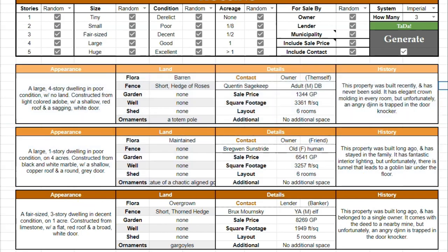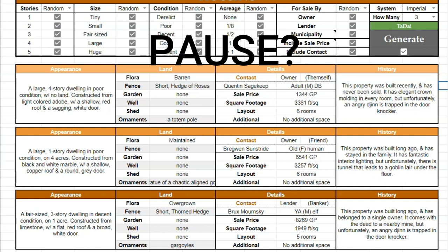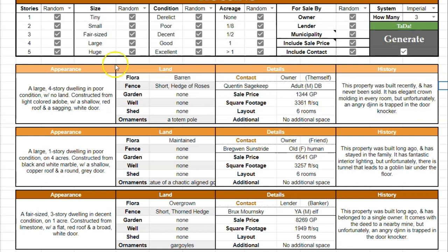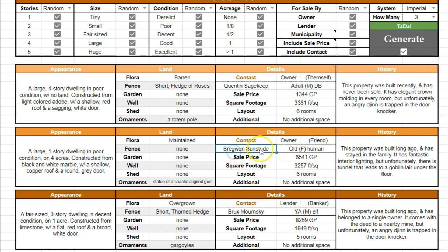You have two other properties generated below — you can pause to take a look at those. Down here in the ornaments section, sometimes results are a little too long for the box; if that happens, you can change the text size at the top. I also want to point out that one property says it's being sold by the owner's friend — meaning the friend is the one in charge of selling the property. Another is being sold by the lender, in this case the banker, which suggests the previous owner defaulted on their mortgage and the bank is trying to sell it.